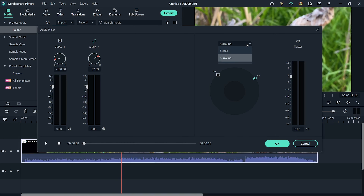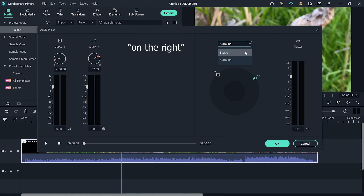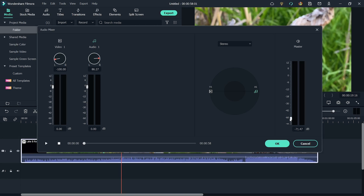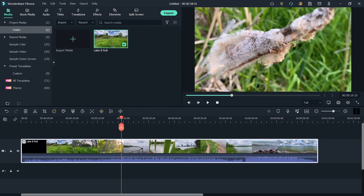The last control panel on the left is Master. Here you control the sound of all your audio files on the timeline — drag up and all sound gets louder, drag down and all sound gets quieter. Once you're done with all changes, hit OK to save all settings.